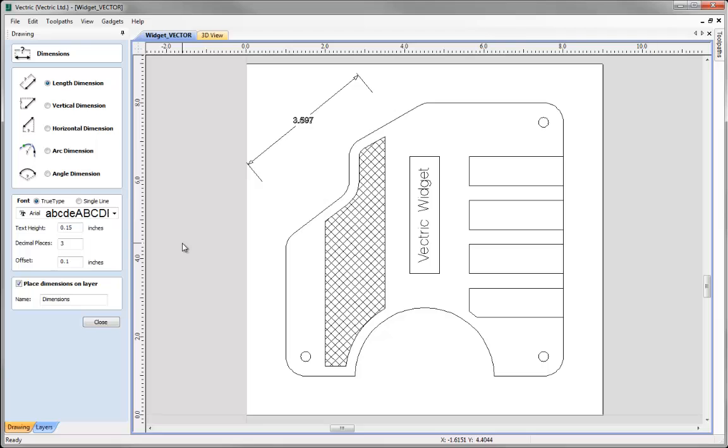Again in this case I want to undo that one I created there so I'm going to hit CTRL Z in order to get rid of that and now we'll work through and actually create some of the dimensions using the different tools that we've got.